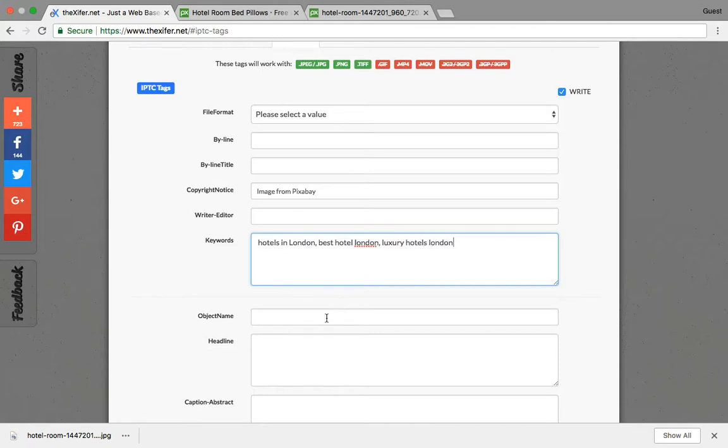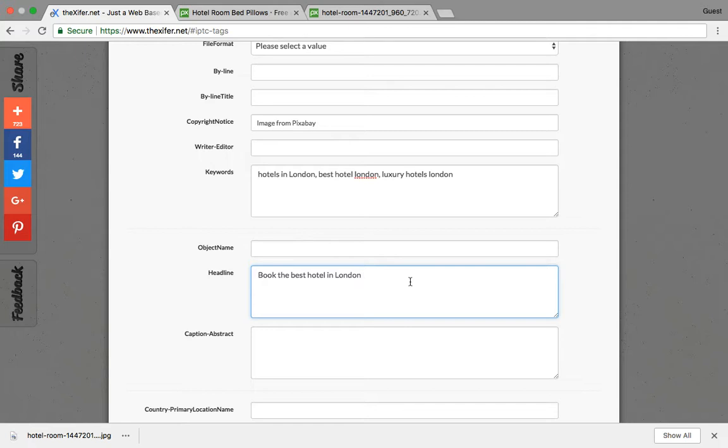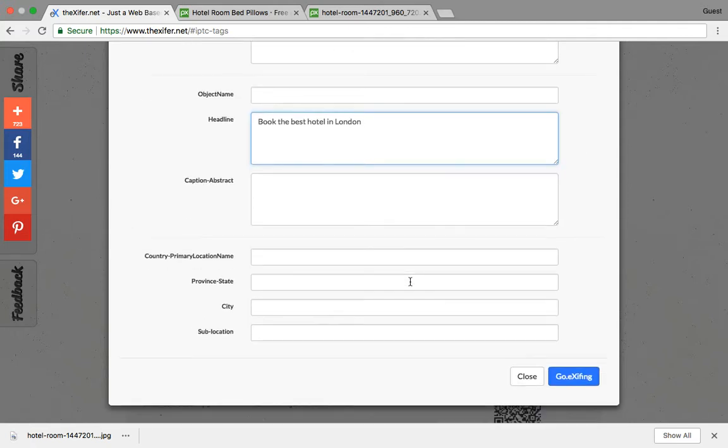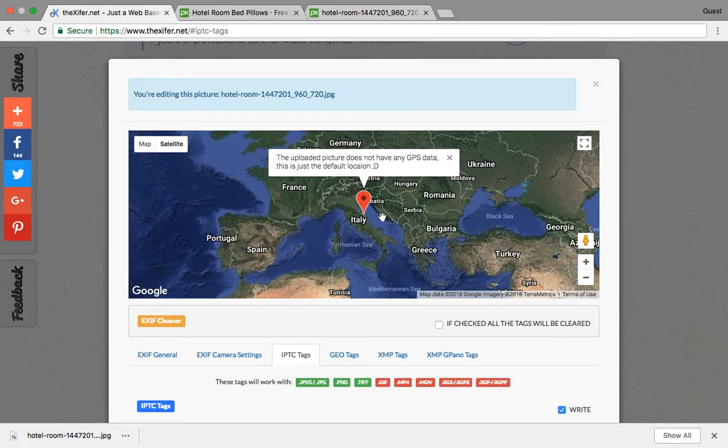Say: hotels in London, best hotel London hotels, or say luxury hotels London. Then you can give a headline, and then you can click and come down. The city can be London.